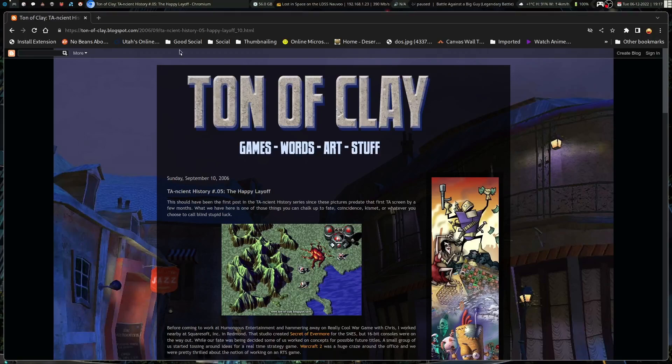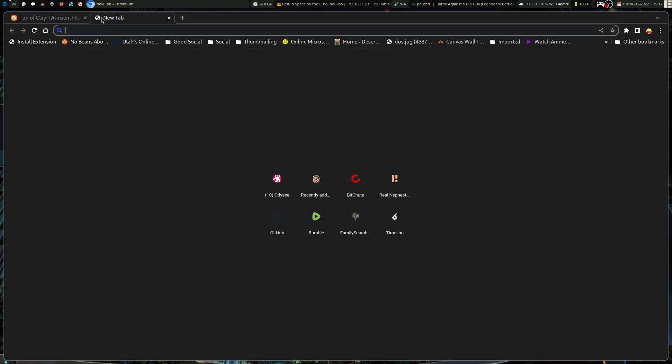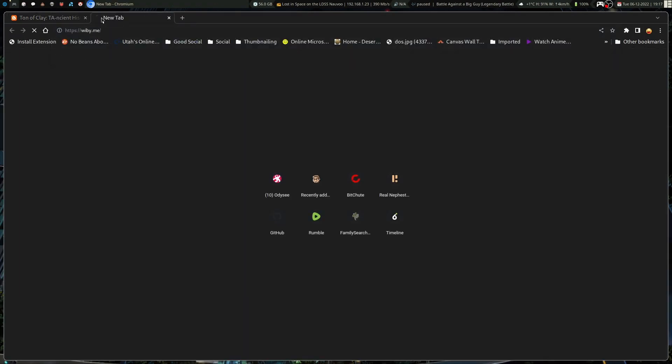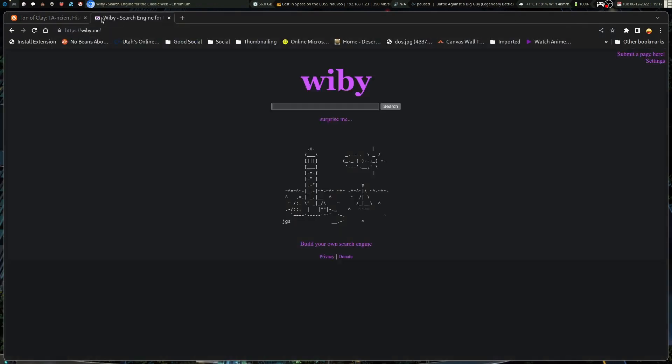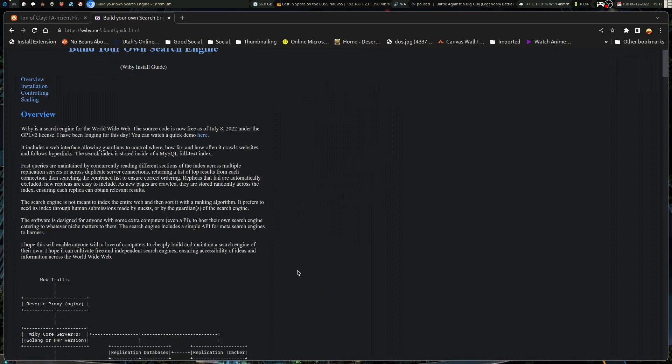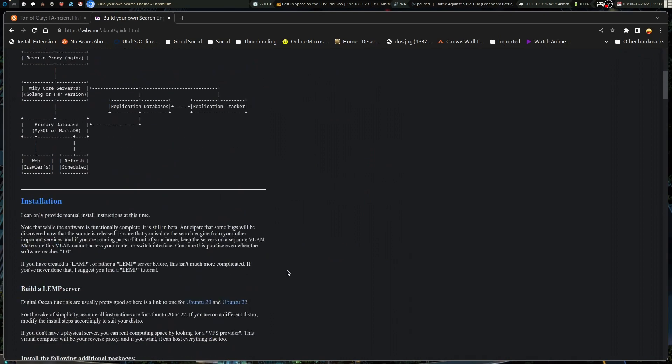So, a while ago, I was searching on Wibby. I kind of put in a random search on Wibby. And by the way, you can make your own instance now. So, you can host your own instance of Wibby and manage your own.